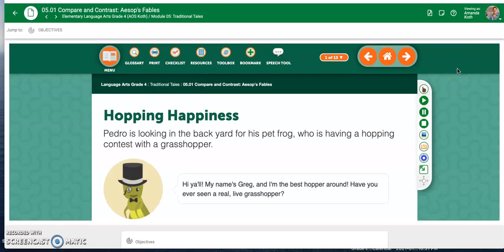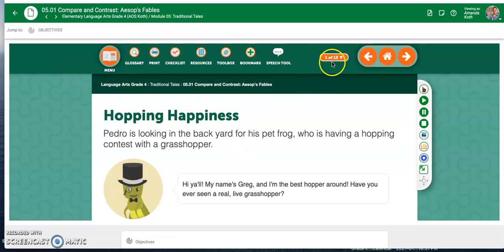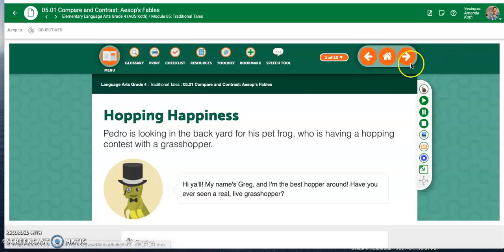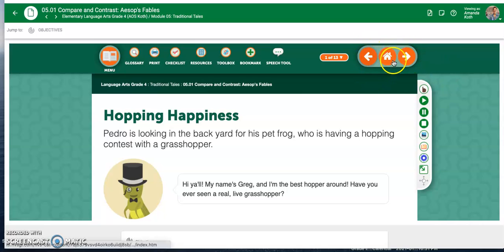Here you are in the first lesson. With every single lesson, you've got to make sure starting at the first page, you go through all of the pages. These orange arrows are the ones that are going to click you through the pages of the lesson.